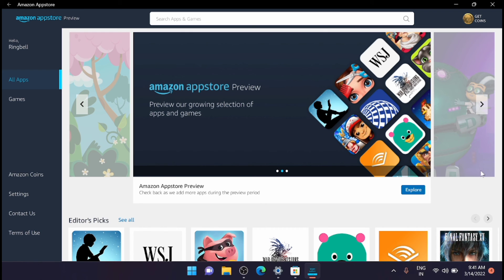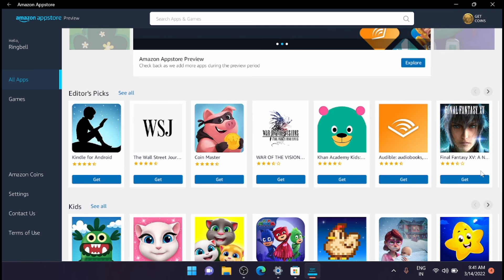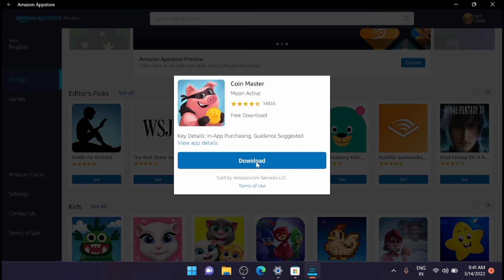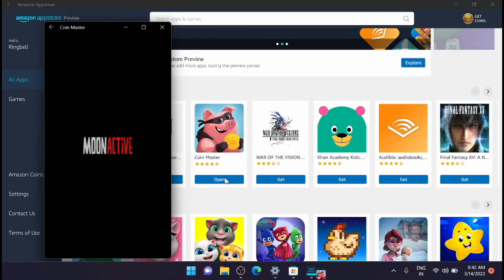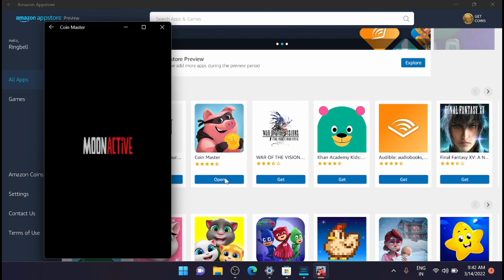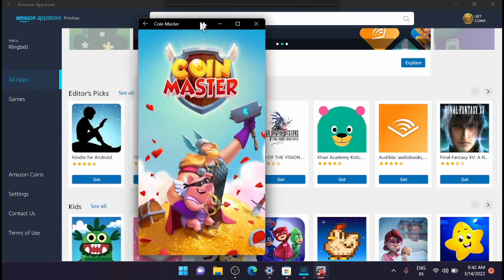Let me open it. Yeah, cool, it's working right now.